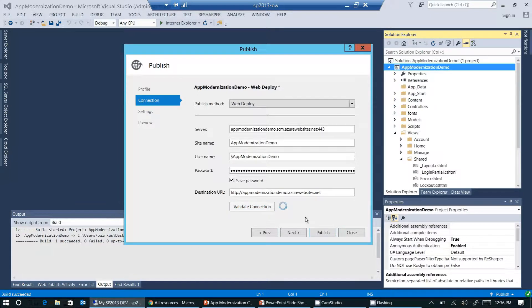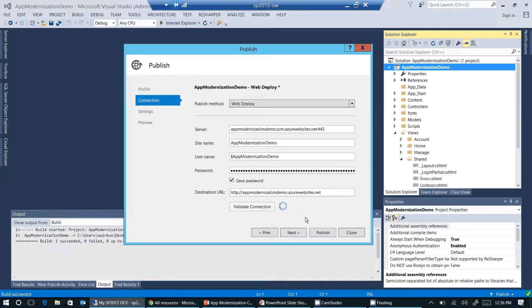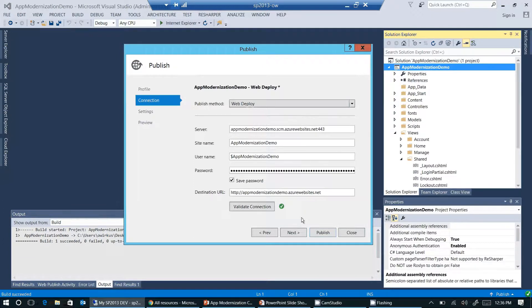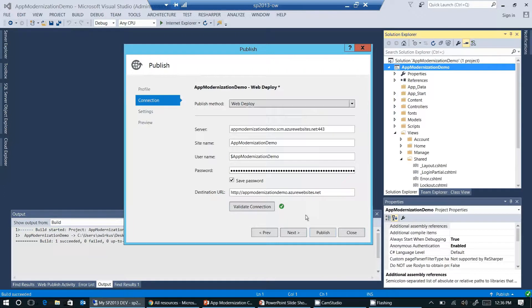This will just take a couple of seconds. Visual Studio is now checking if it can connect to Azure. And here we go. As you see, this is a green checkmark here, so everything looks fine. And we are ready to publish.